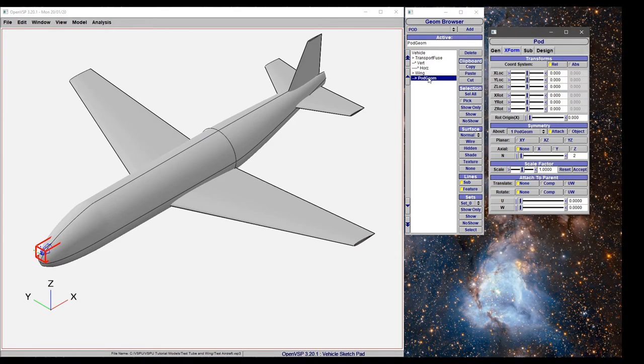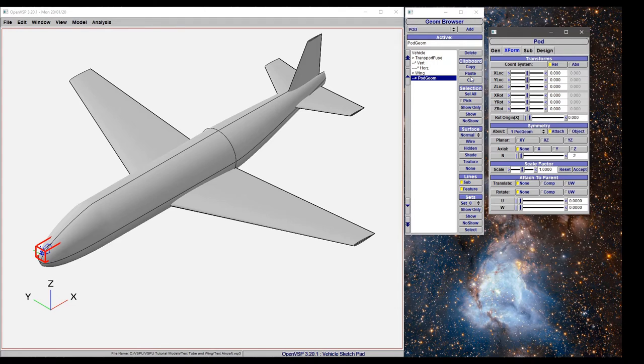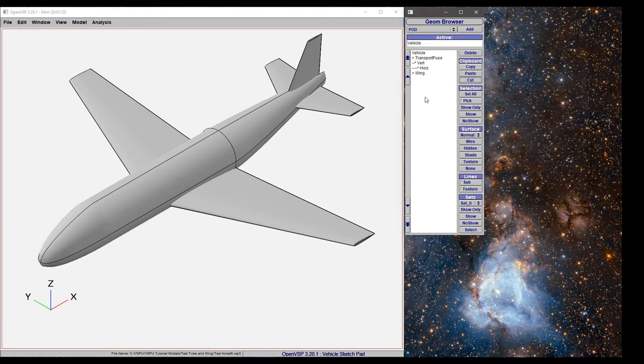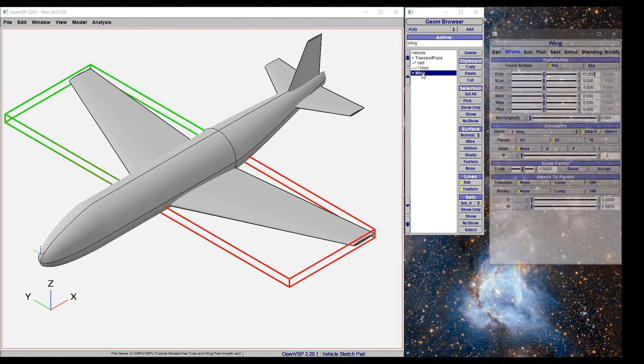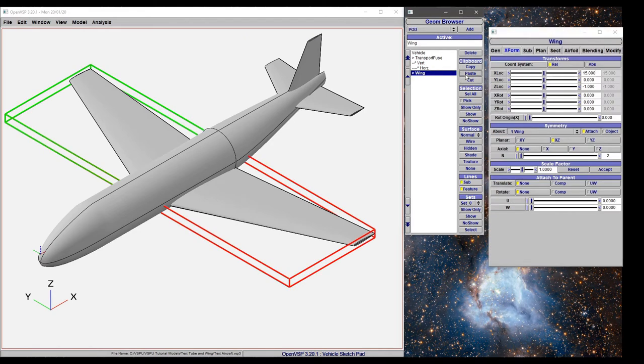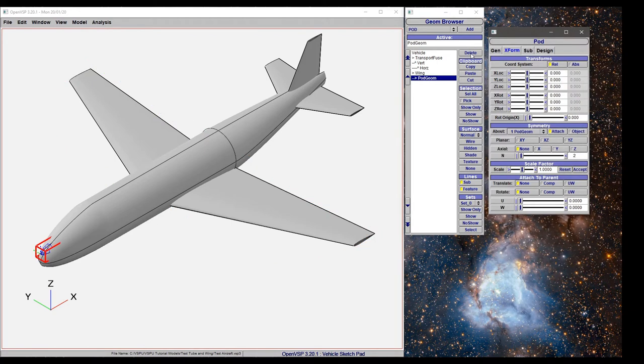If we decide we didn't mean to add that, we can either cut the component out or delete it. It's good practice to use cut as your default action because if you remove it and then realize you didn't mean to do that, you can simply paste and it comes right back. If you click delete, it disappears forever and you can't get it back.